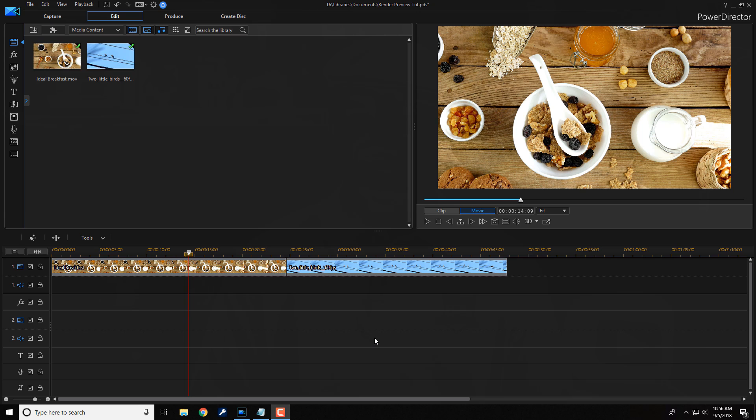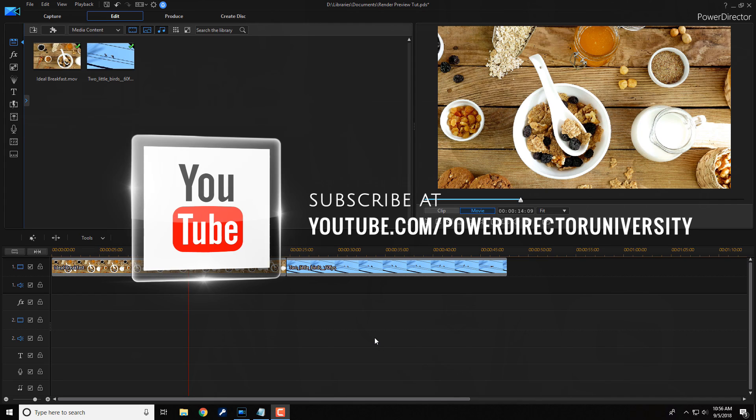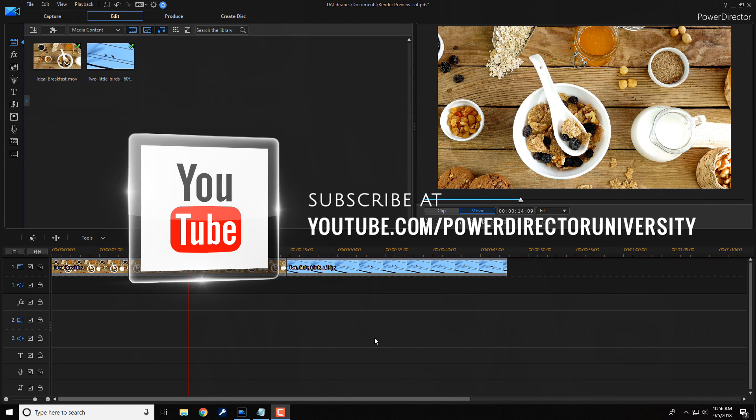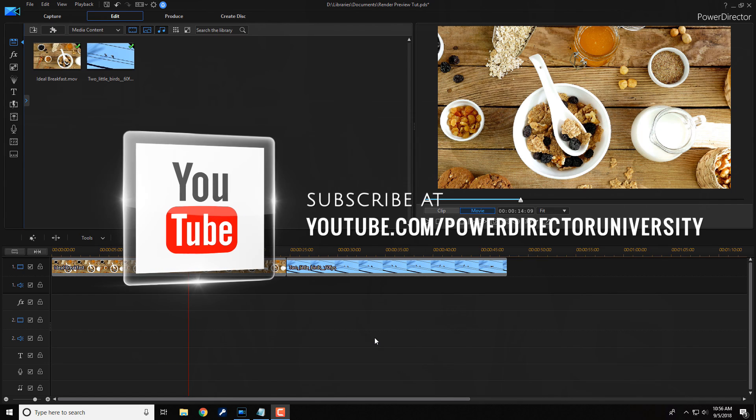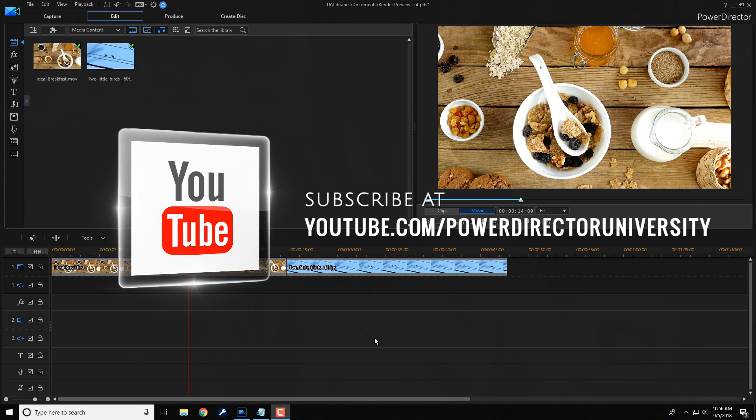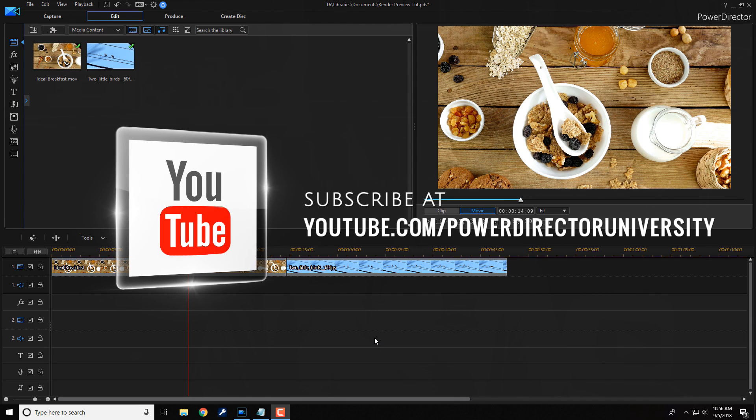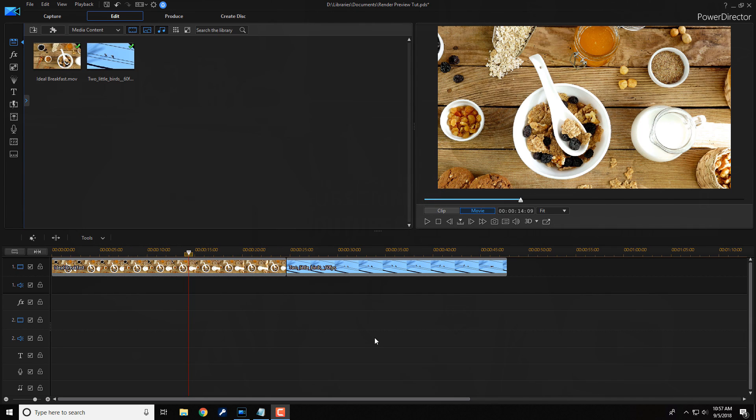Here we are in PowerDirector 16. I'm going to show you how to render a section of your timeline so that it plays back smoothly during preview. Before we get started, I want to remind you to subscribe to PowerDirector University to see great tips and tricks just like this every Saturday.